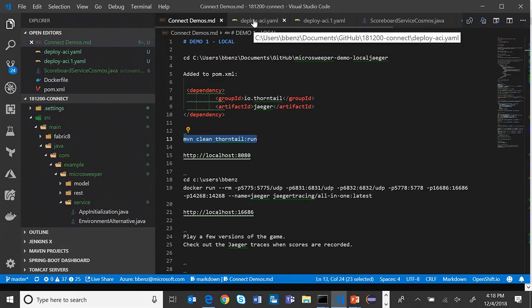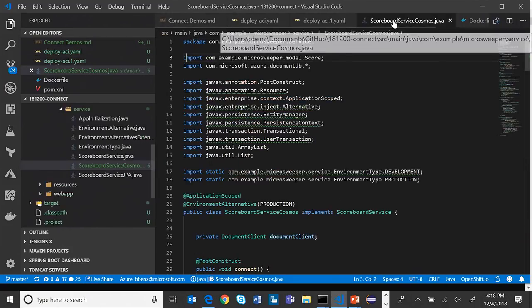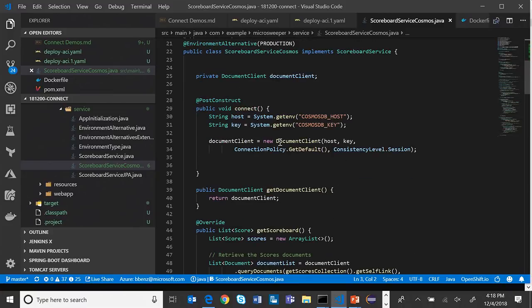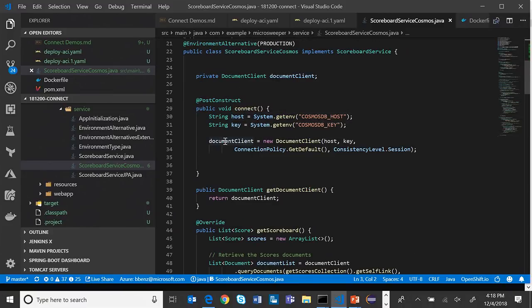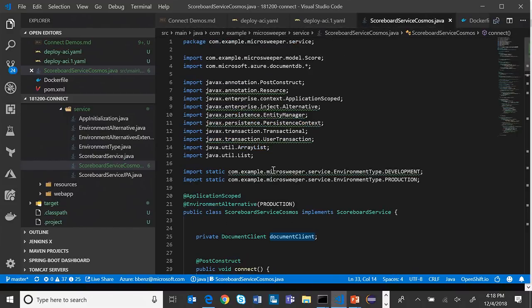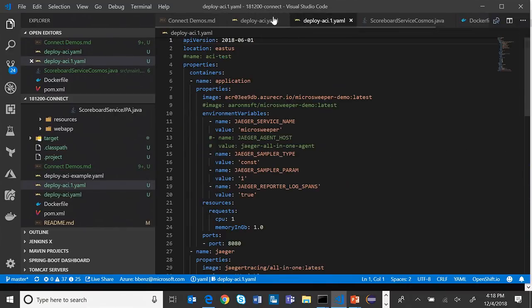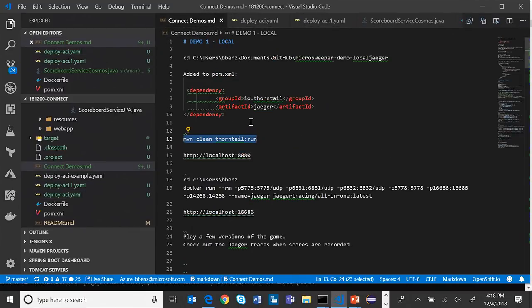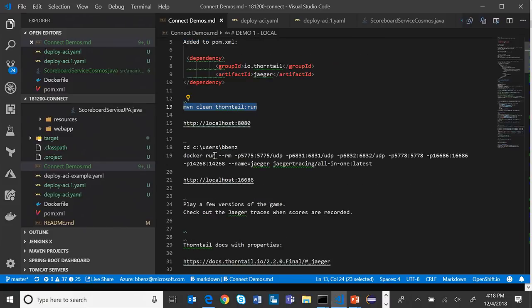I'm actually doing this all in Visual Studio Code. Visual Studio Code itself has several plugins you can use to read YAML files. For those of you who haven't been familiar with Visual Studio Code, it's an open source, free text editor that you can use - it's got a million extensions. You can actually use this for managing Java. It's not a full Java IDE, but it is a text editor, and it's great for demos like this. It's also great for editing YAML and markdown files.